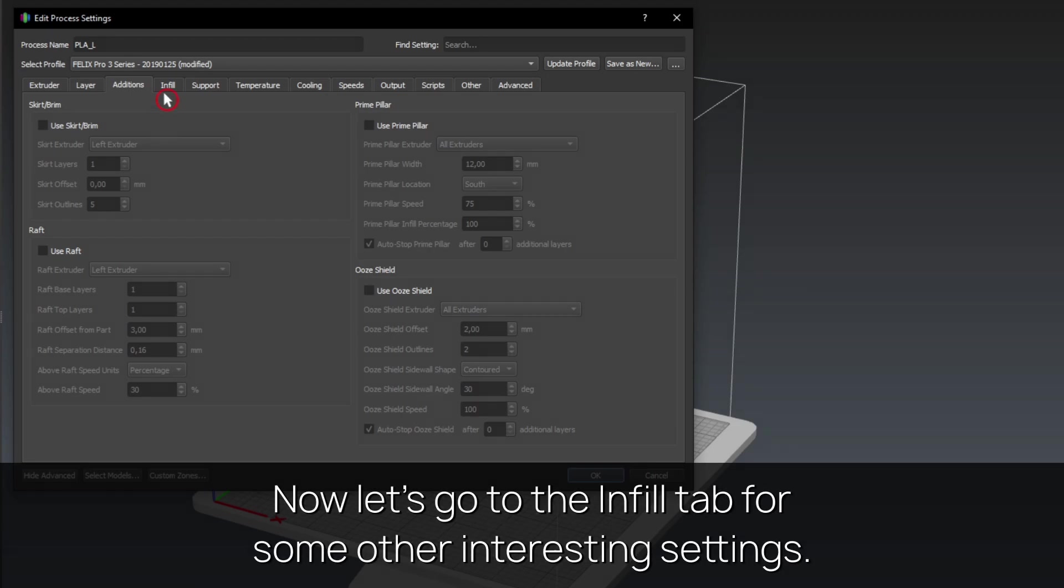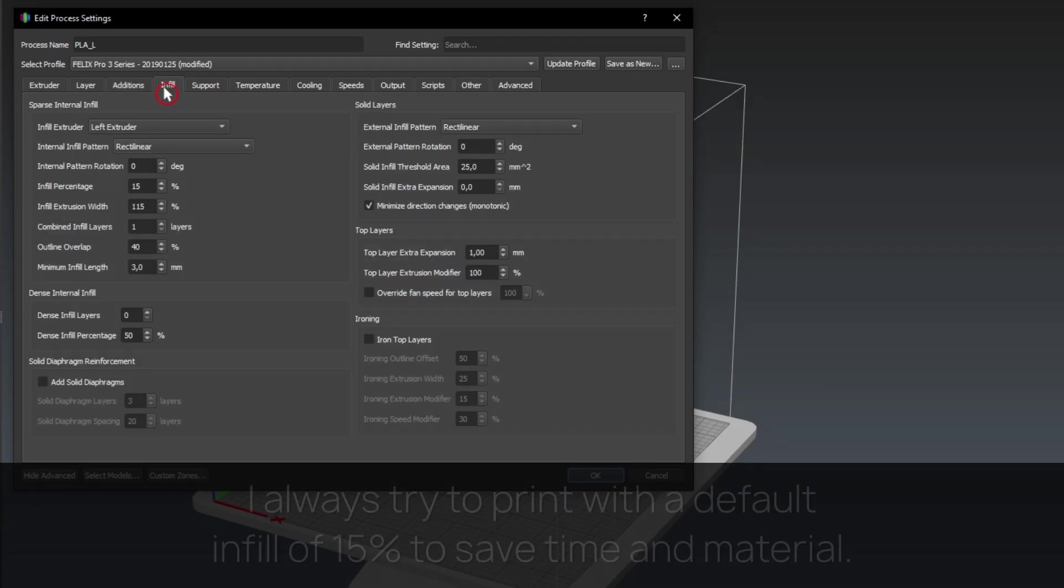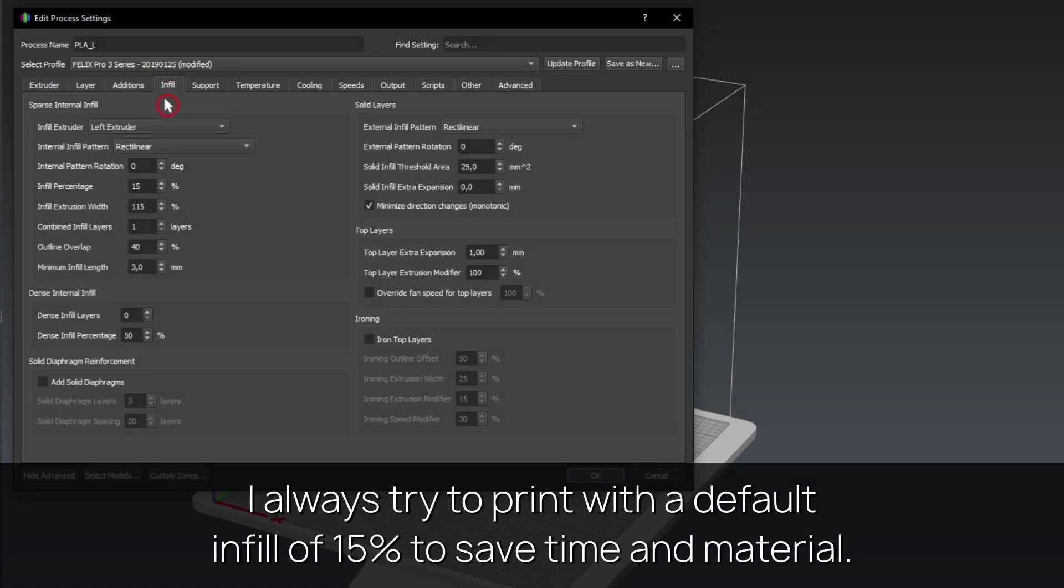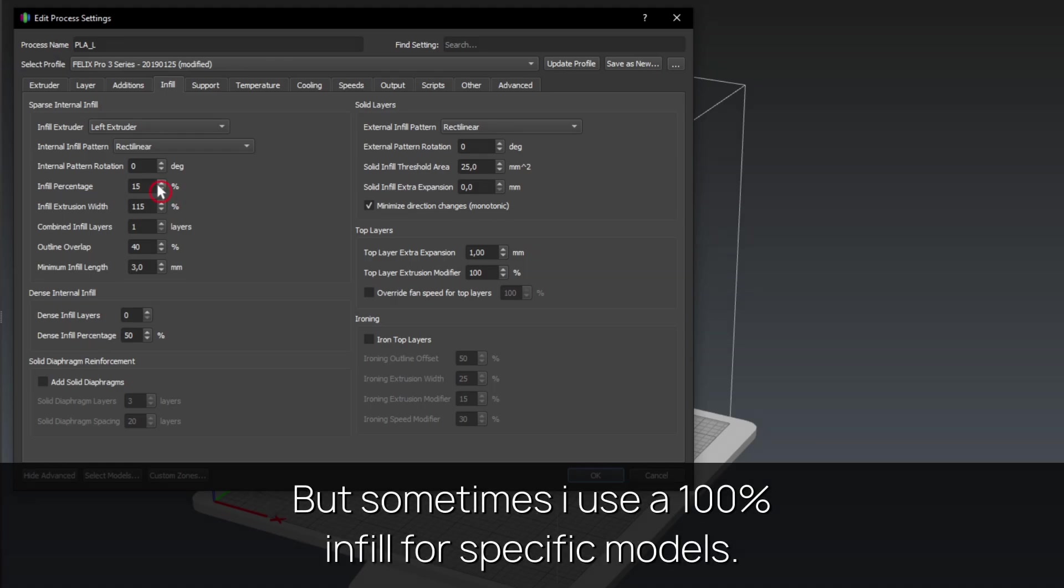Now let's go to the infill tab for some other interesting settings. I always try to print with a default infill of 15% to save time and material. But sometimes I use a 100% infill for specific models.